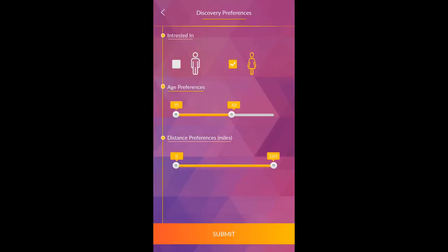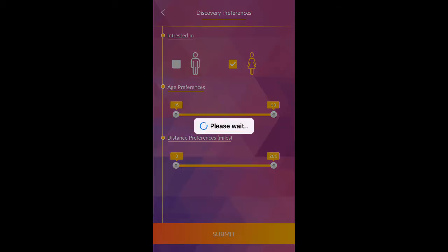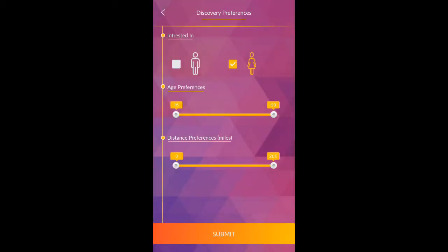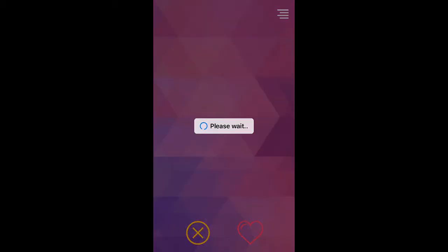Select interested gender, distance preference, and age preference. Click on submit to finish registration process.